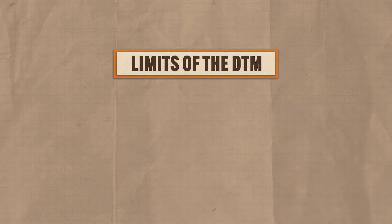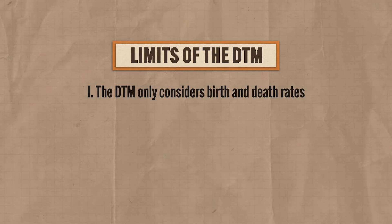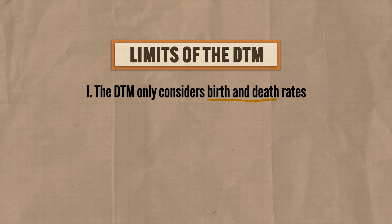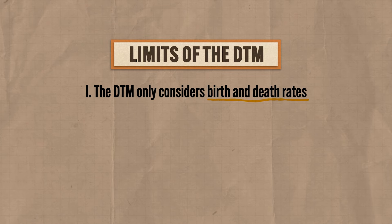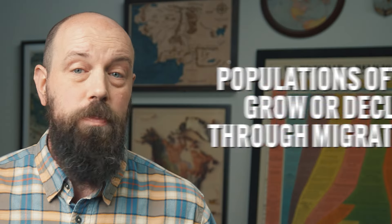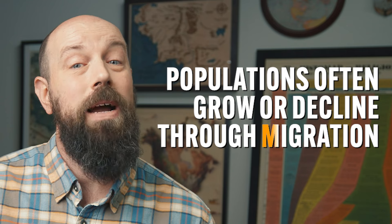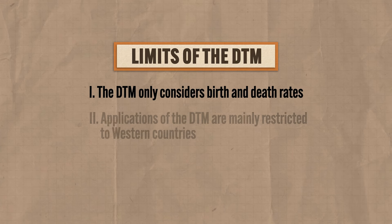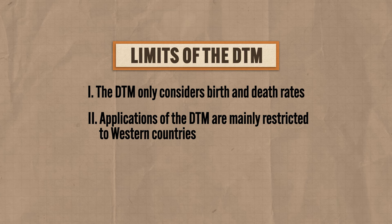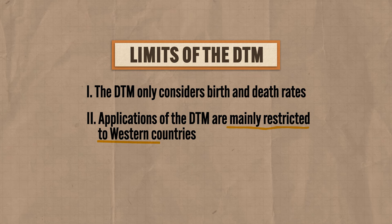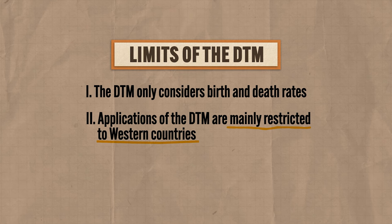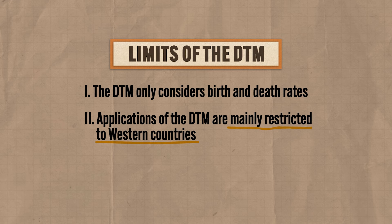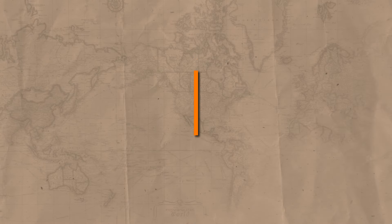Okay, so that's one explanation for how populations transition through history by considering birth and death rates as related to a country's level of industrialization. But before we move on, let me make note of two things you need to remember. First, this model only considers demographic transition through the lens of birth and death rates, but that's not the whole picture in the real world. In the real world, populations often grow or decline through migration as well. And second, this model was developed in the early 20th century to explain population trends in western countries, and that means its explanations might not apply to how countries develop in the modern world elsewhere.